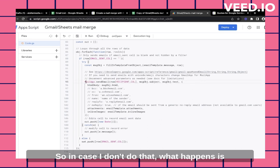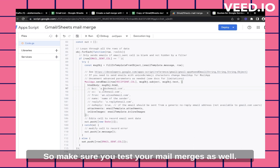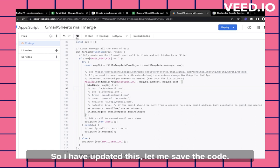So in case I don't do that, what happens is my emojis appear as question marks in the final email. So make sure you test your mail merges as well. So I have updated this. Let me save the code.